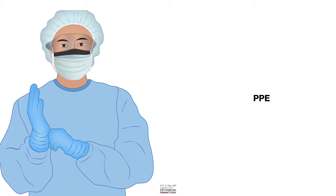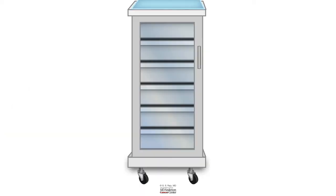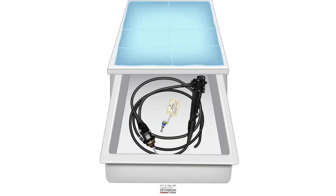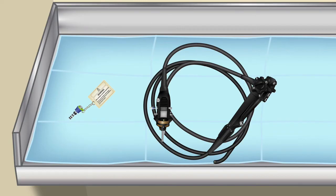So let us go about how we do that. After the endoscope comes out from the high level disinfection unit, it is dried up and placed in a cabinet. You go to the cabinet and remove the endoscope from the storage cabinet, then place it on a clean sheet before you start the process of drying. There are three options for most endoscopy units.